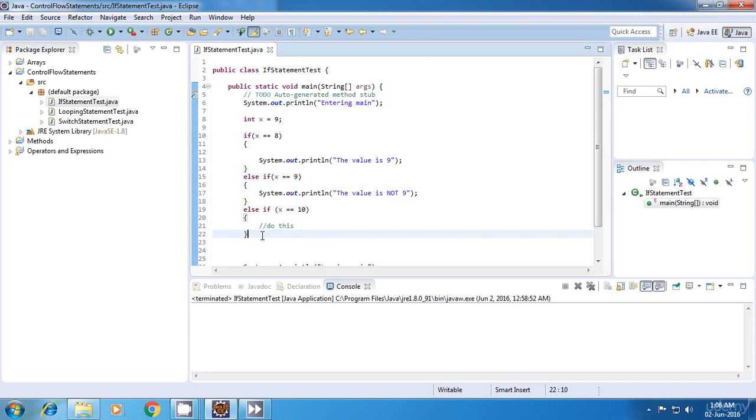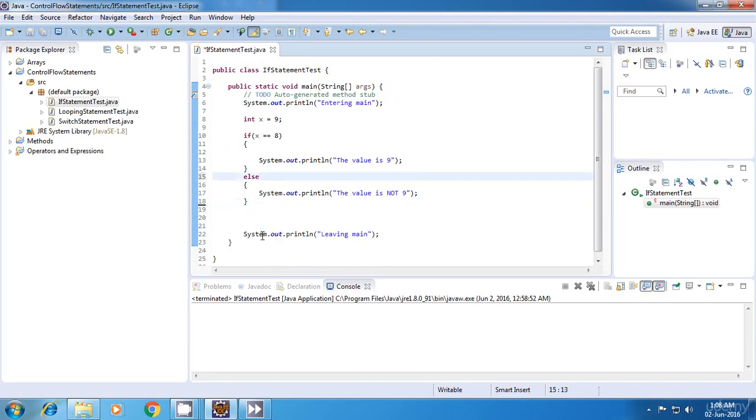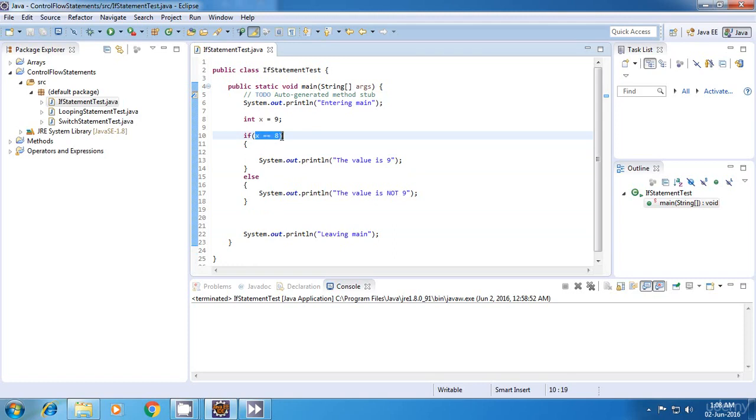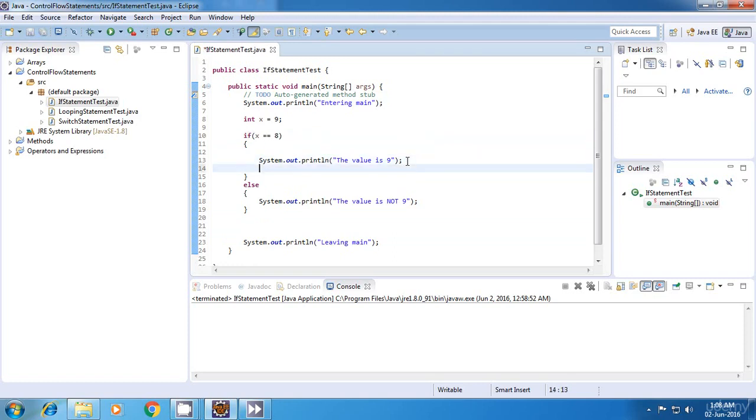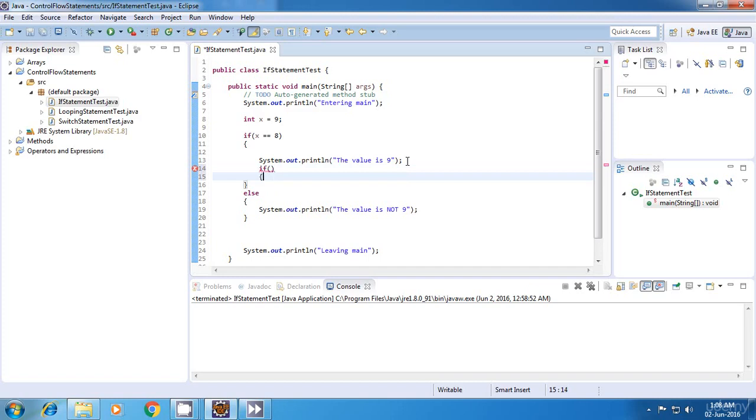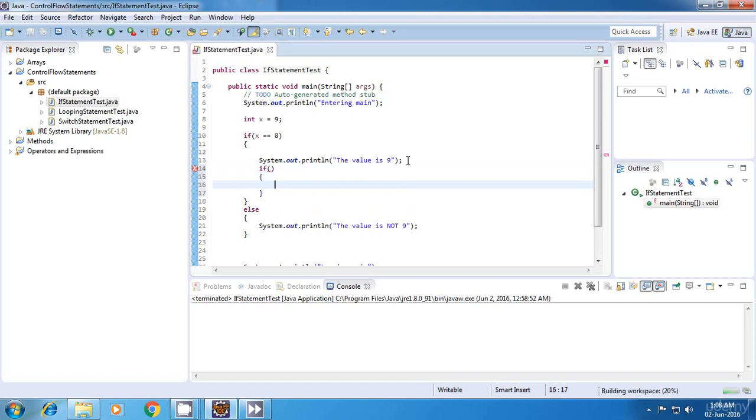Now we'll go into the nested if statement. What a nested if means is I can write an if statement inside an if statement. Let's say this is my if statement, and inside this I can create another if statement.